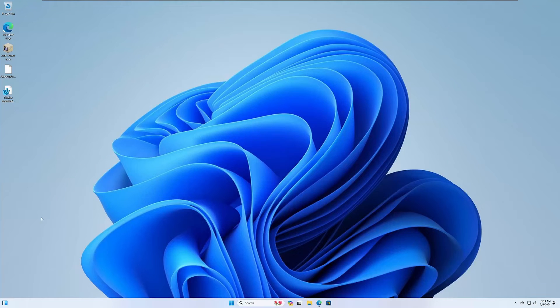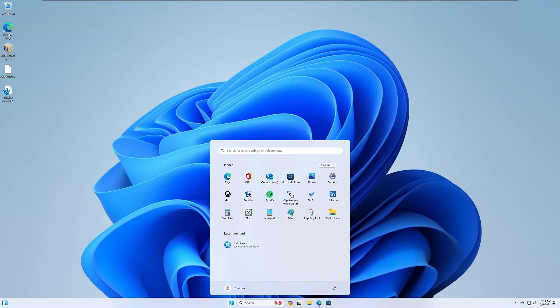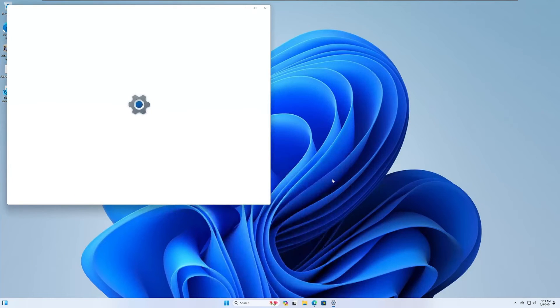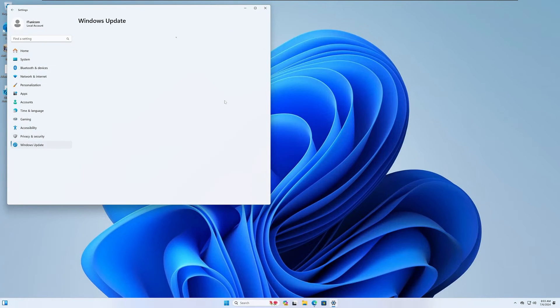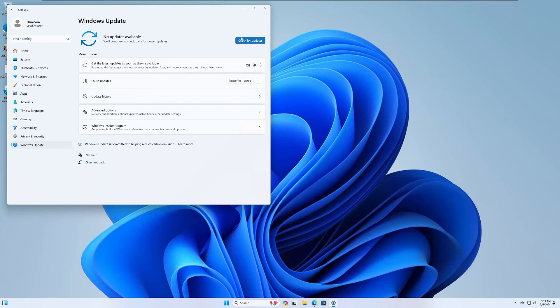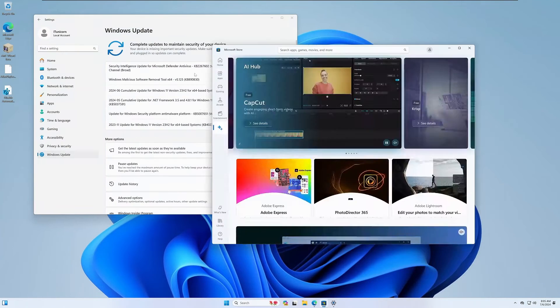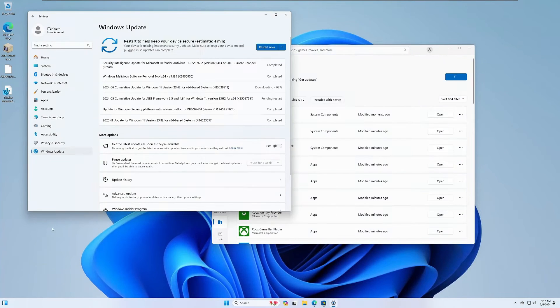The next thing we're going to do before we run any of the Atlas configuration is update our system. I will fast forward this because I'm going to run multiple rounds of updates essentially until there's no updates remaining. I'm going to do the same thing for the Microsoft store.